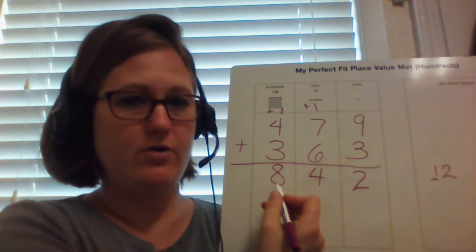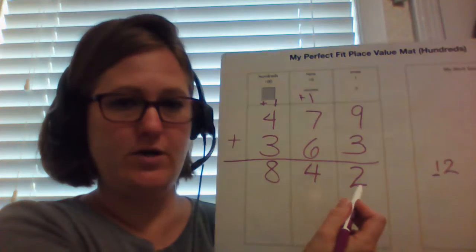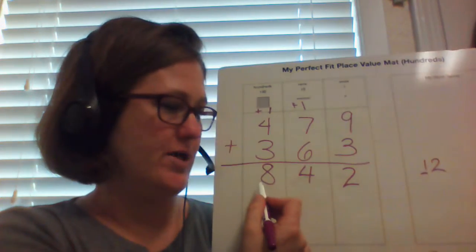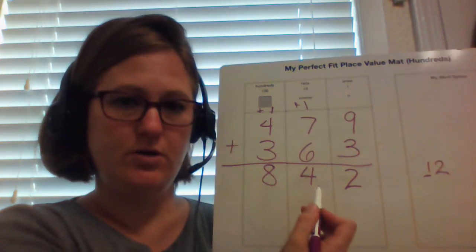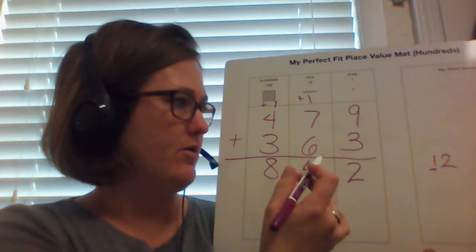And then I have 842, which is 8 hundreds, 4 tens, and 2 ones.